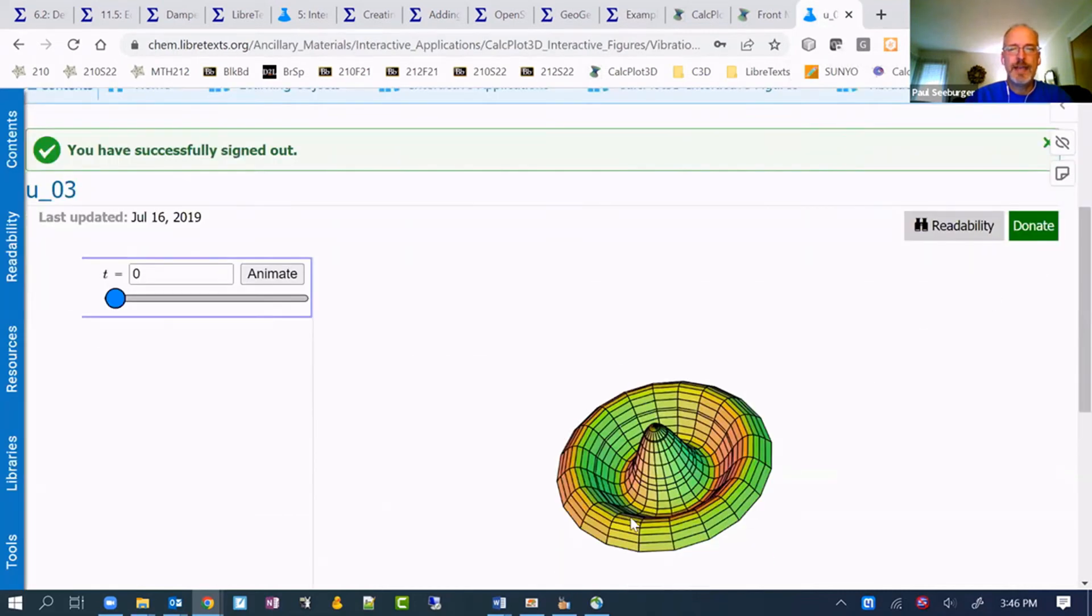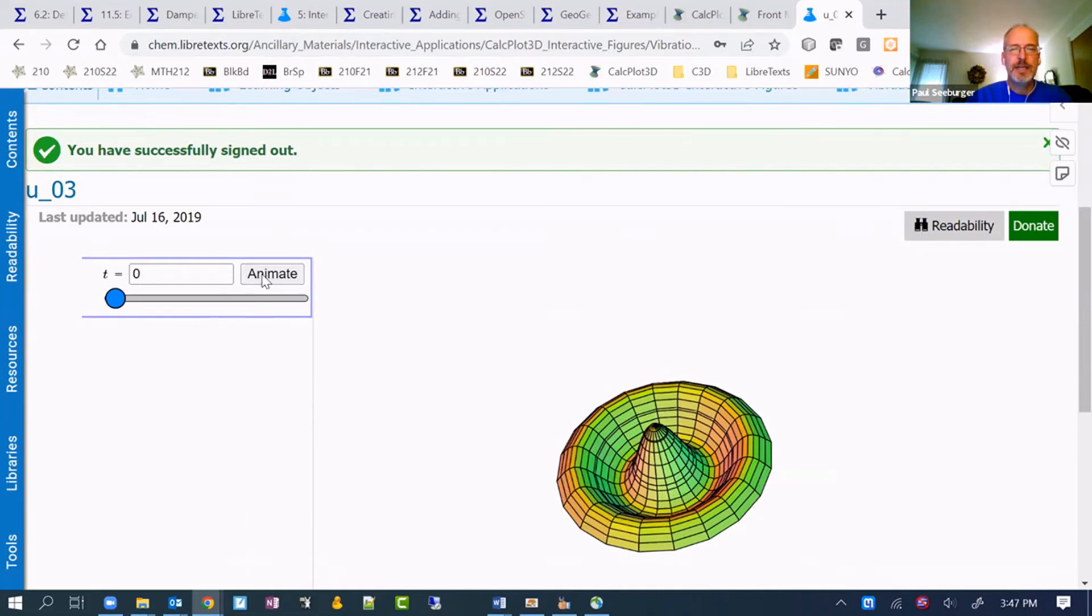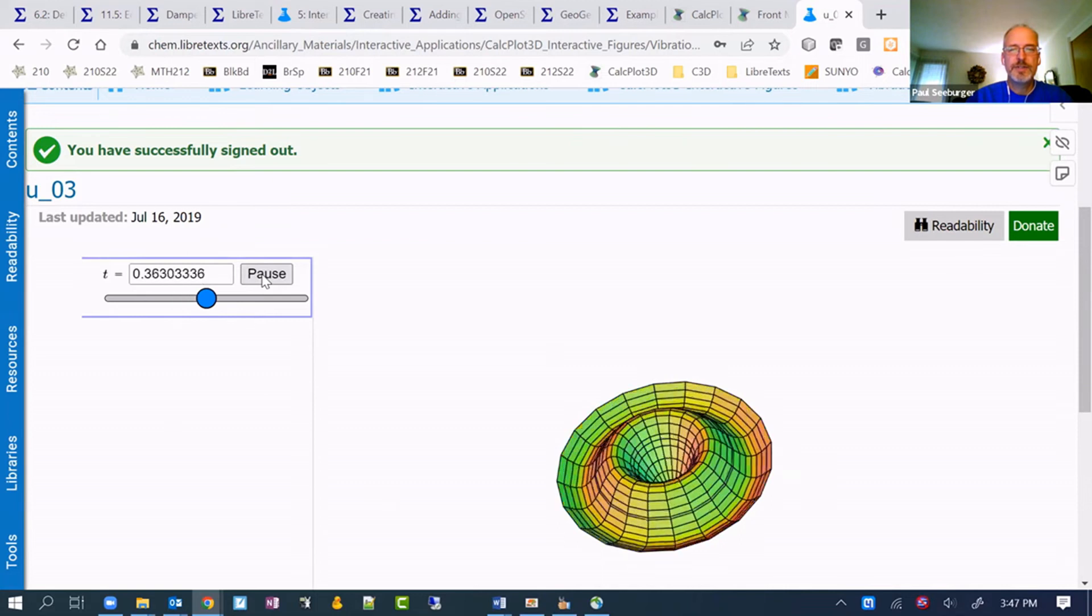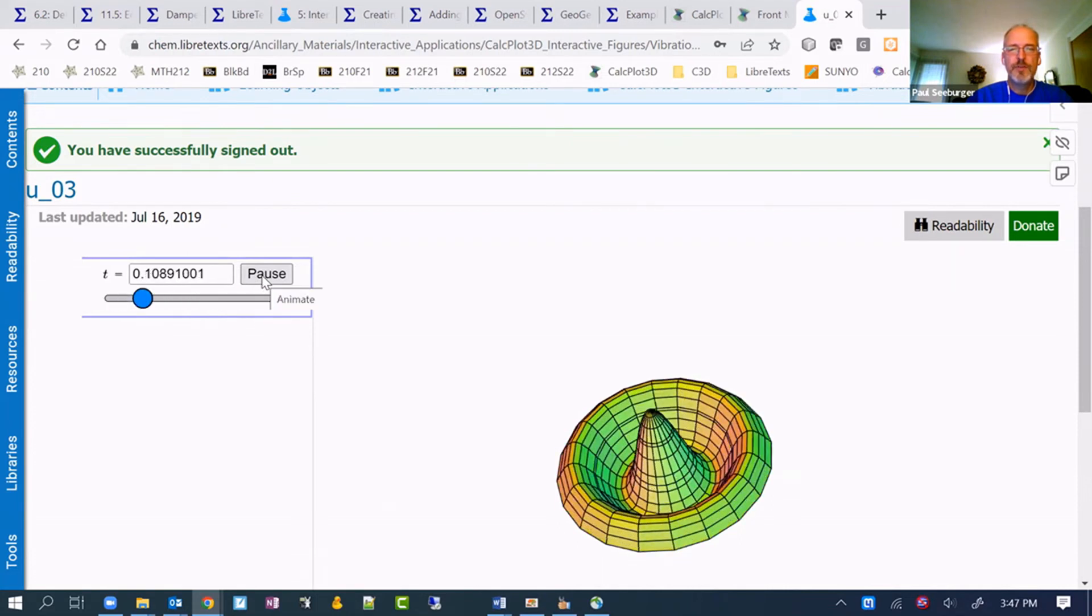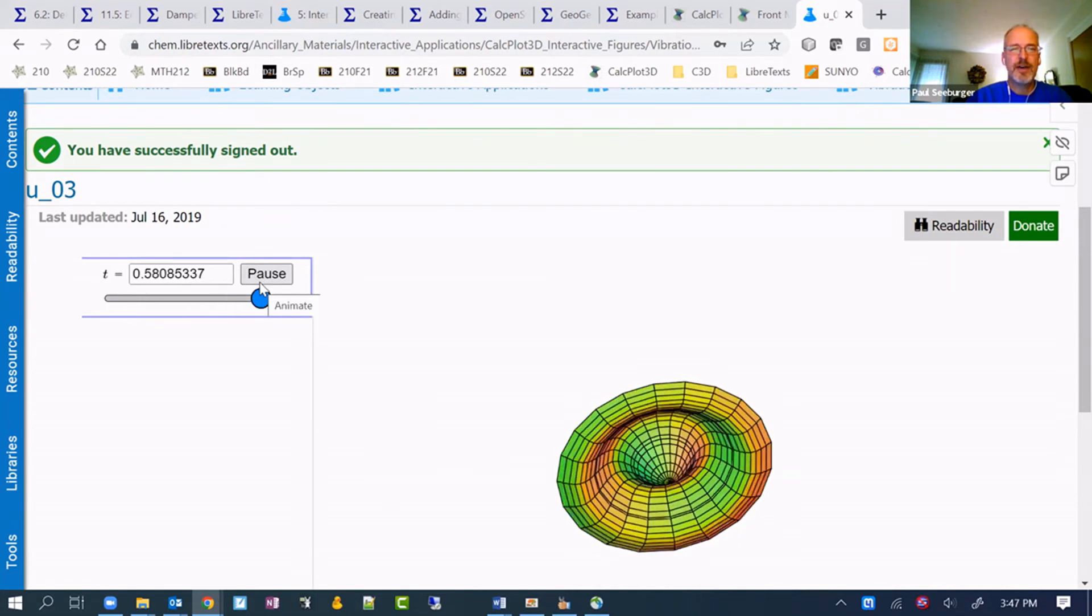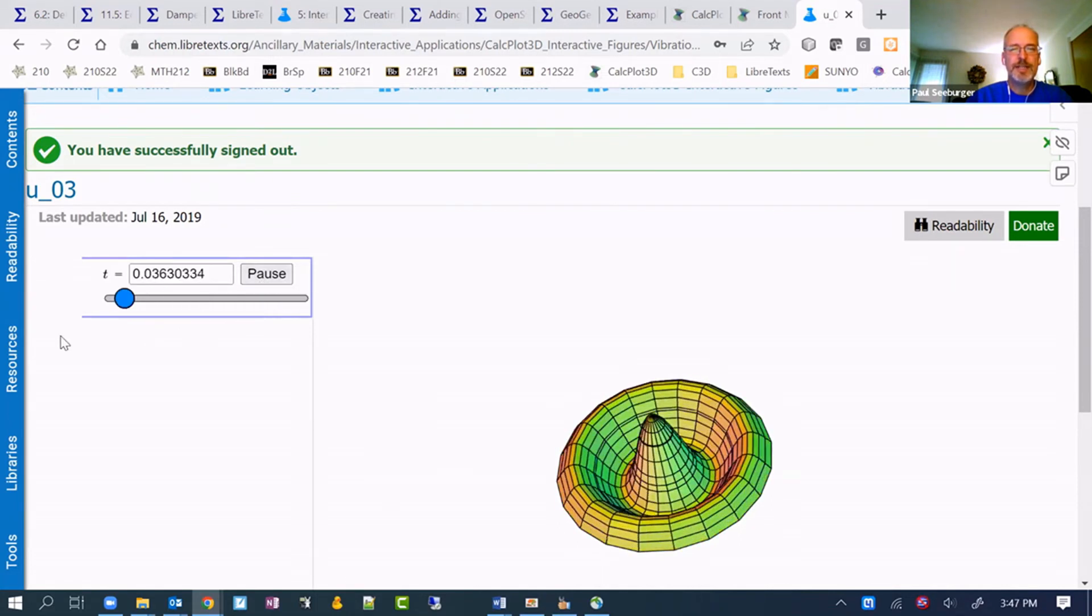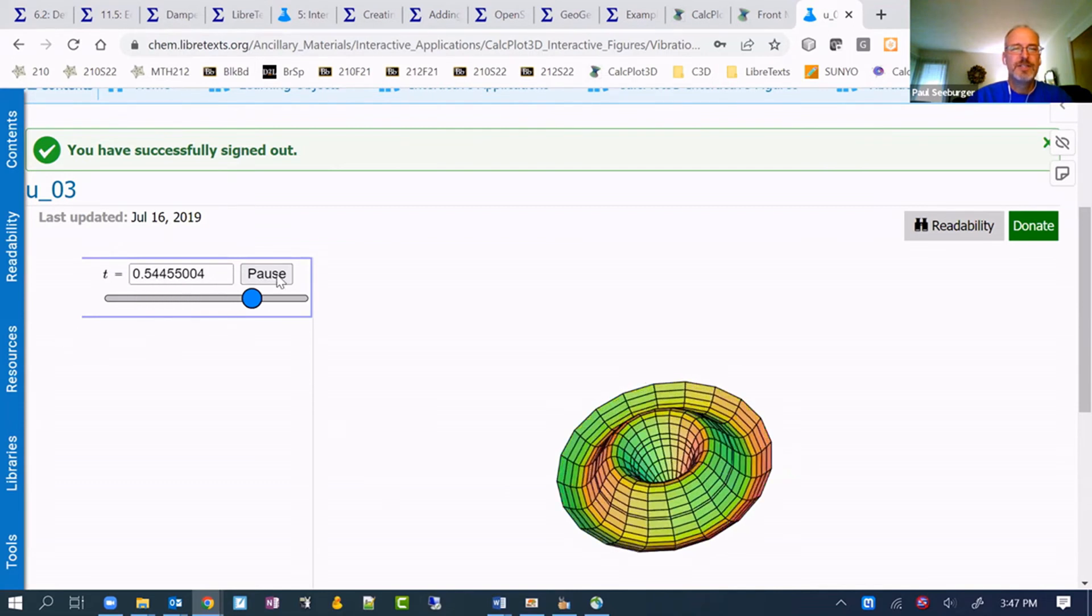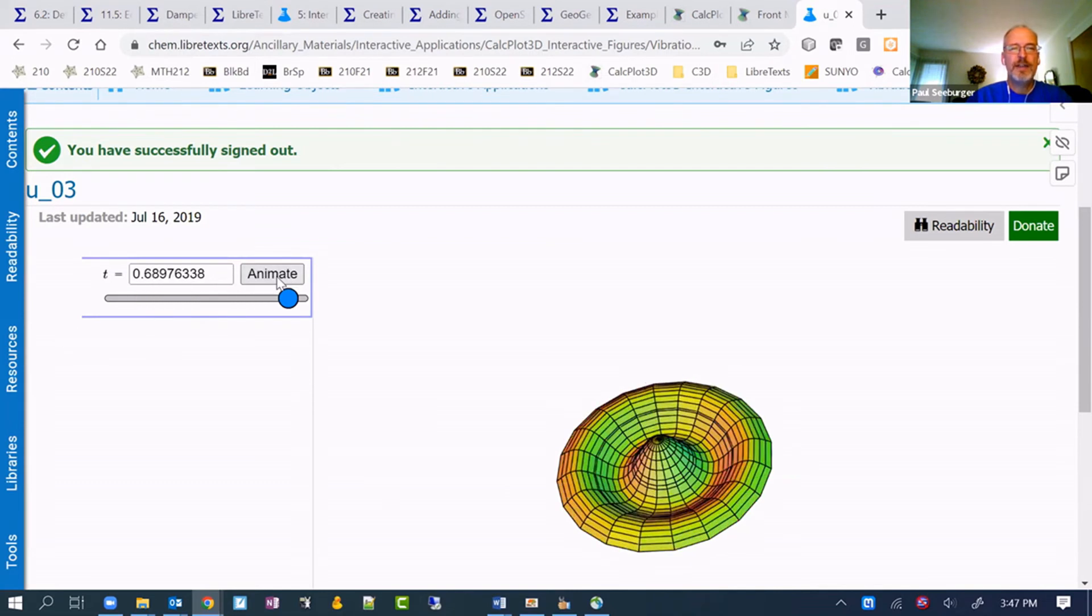I can show you an example of one. This is an example of CalcPlot 3D being used on a problem for chemistry membrane. You can sort of see it moving as the value of the parameter t is changed.